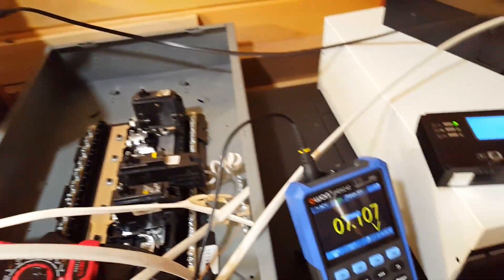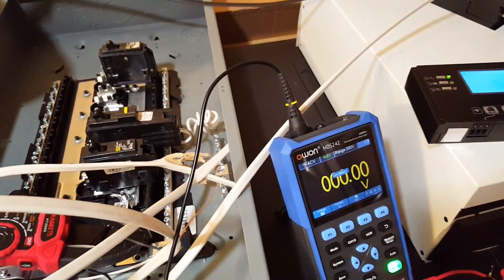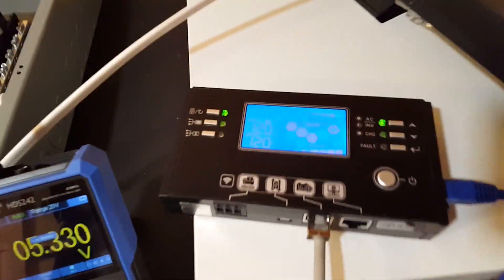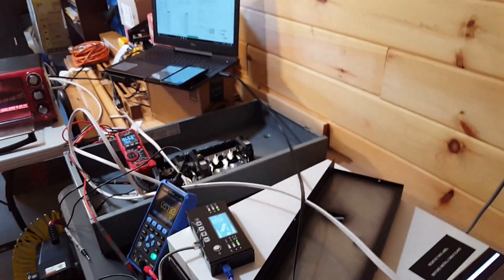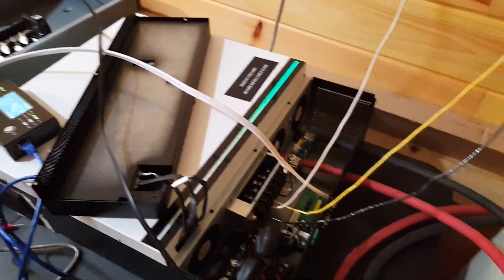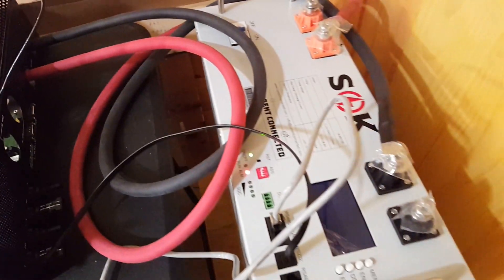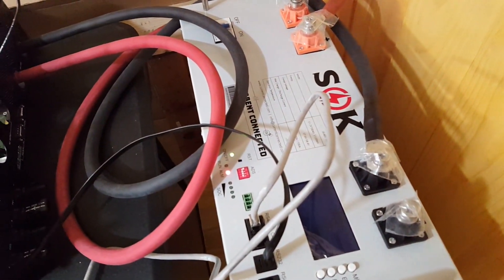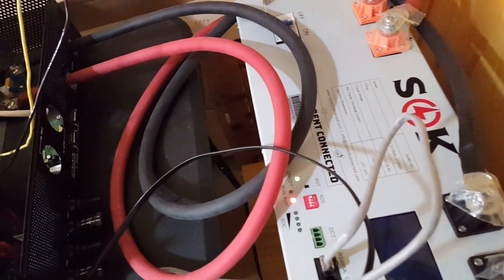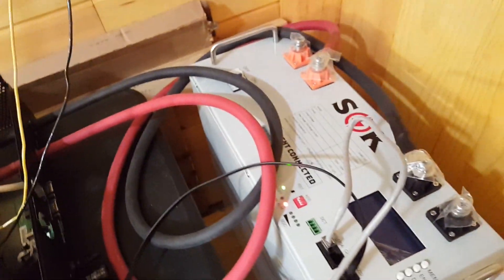So let's switch this to battery. Let's see if it'll do it because it's failed before. Over current. Nope, it will not. It will not do it.